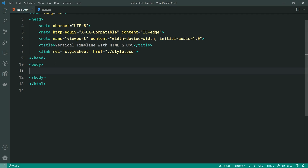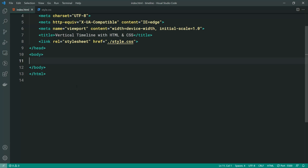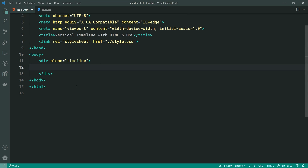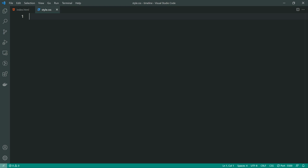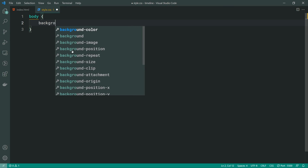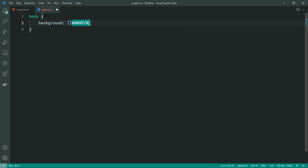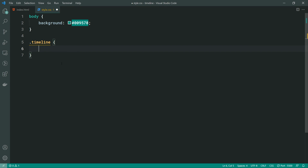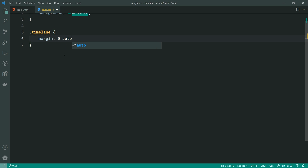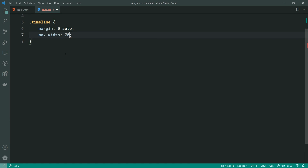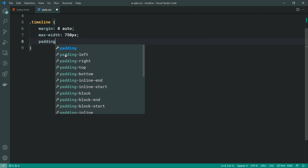That involves both the HTML and the CSS. To start us off, let's create a new div in the HTML called timeline. This timeline div is going to be the main container for the entire timeline. Going inside the style now, let's apply some basic styles. First, I want to add a background color to the body — that will be the Decode green, being 009578. Then let's target the class of timeline and give it a margin of zero and auto to horizontally center it. We can say max-width and set this to 750px. Let's give it some padding of 25 pixels.